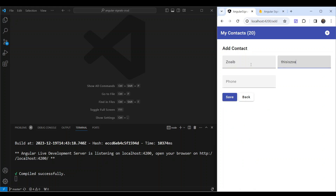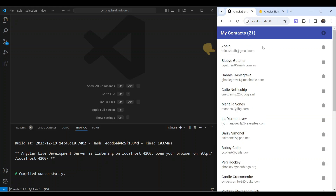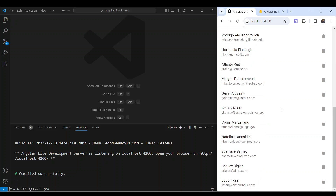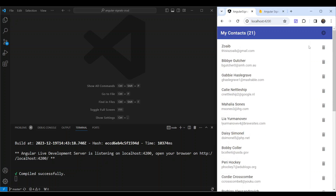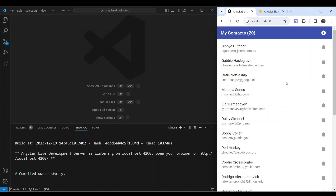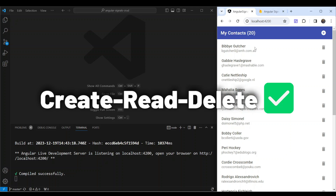The form includes name, email, phone — just click save and it adds the contact to our signals data structure. We can view the contacts list and also delete a contact. So two parts of the CRUD application work, though we can't update a contact yet.